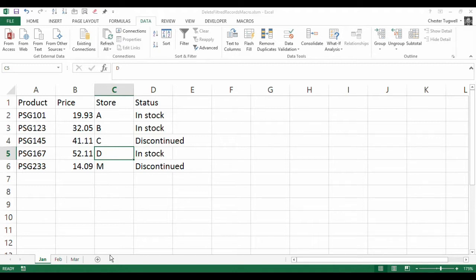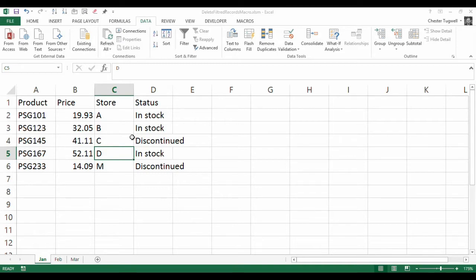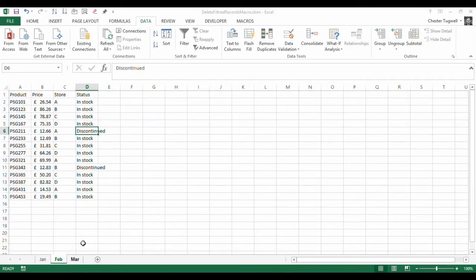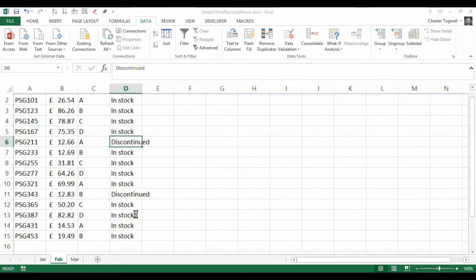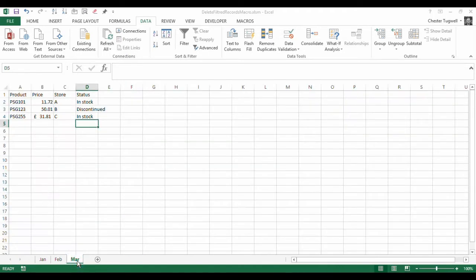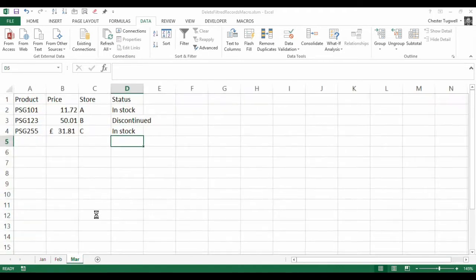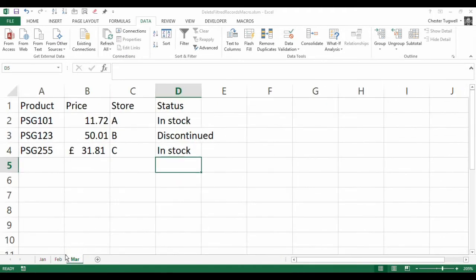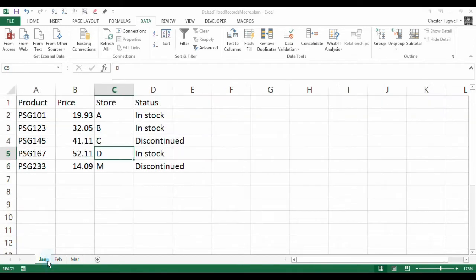So here's my scenario. I've got three months' worth of data. I import the data into a sheet, and then what I want to be able to do is just press a button and the macro will automatically delete these discontinued records. On each month you'll have a different number of records. You'll always have the same number of columns, but you'll have a different number of records. So we want a macro that is going to achieve this for us.